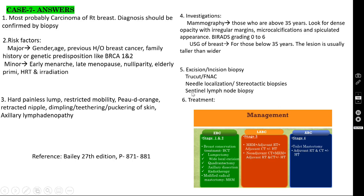Sentinel lymph node biopsy methods: dye method — inject lymphazurin blue dye, take the first lymph node that turns blue, remove it and send for frozen section biopsy. Radioisotope method — inject technetium-99 sulfur colloid the day prior to biopsy. The next day, open the axilla and use a portable gamma camera to detect radioactivity in the sentinel lymph node, then remove it and send for frozen section biopsy.